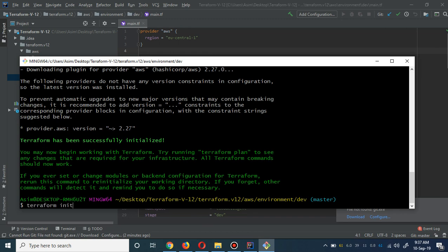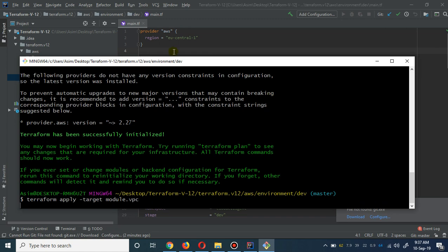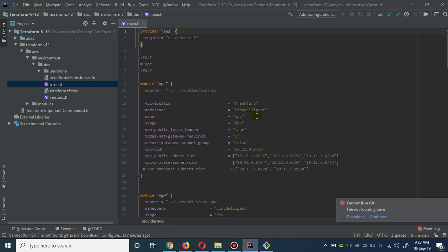First we are going to deploy the site-to-site VPN. I'm going to use the command: terraform apply -target module, targeting the VPC module. The region is already provided as EU region. The VPC location, company name, namespace, and stage are set to dev. Map public IP on launch is true. I need just one NAT gateway for this tutorial - in production I recommend the number of NAT gateways should equal the number of AZs for high availability.